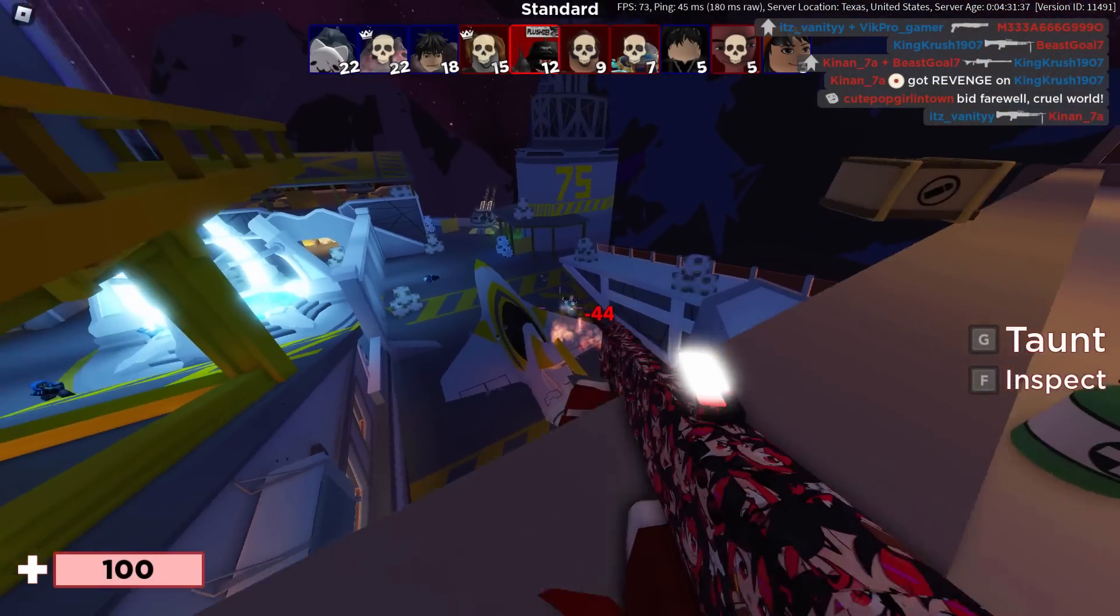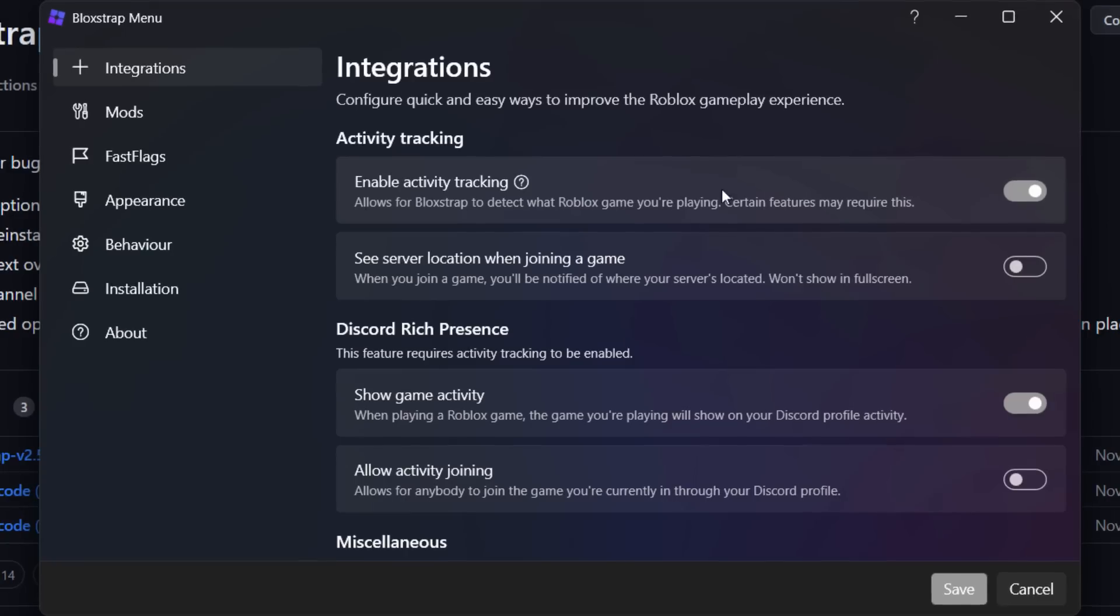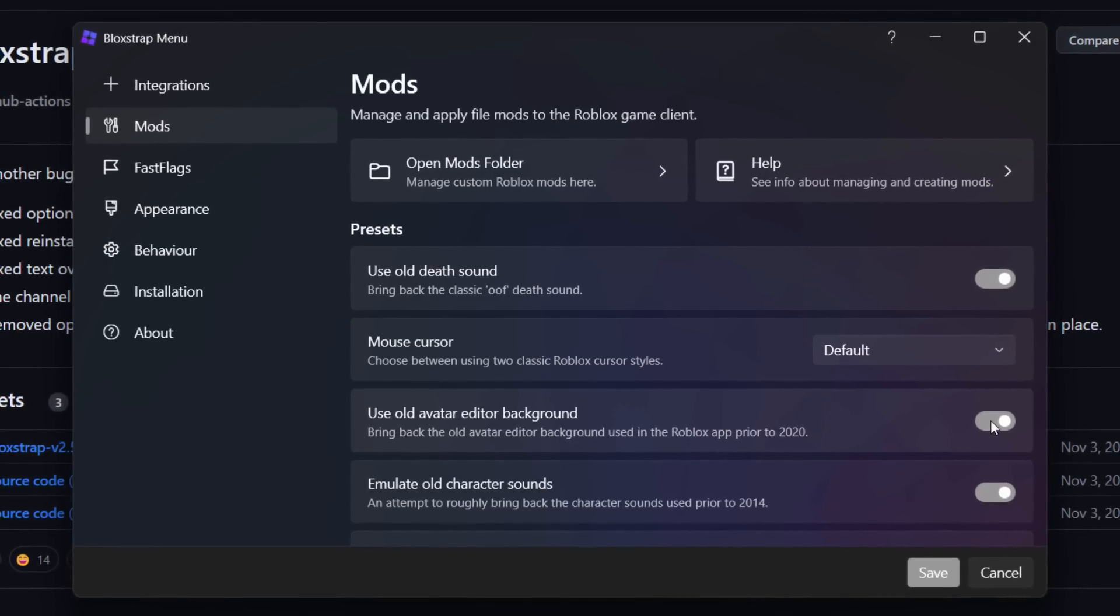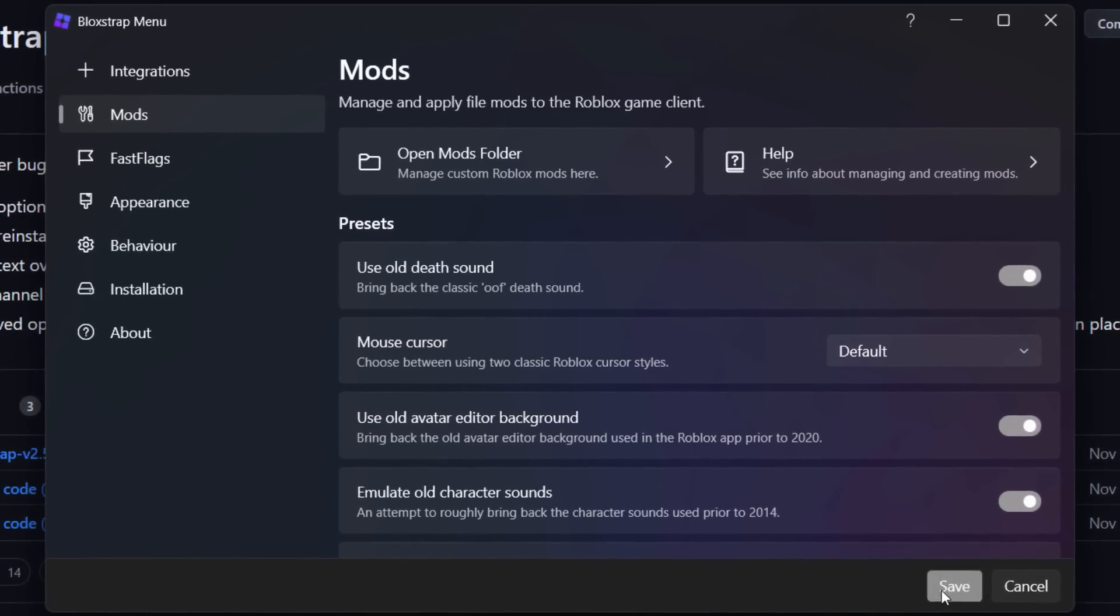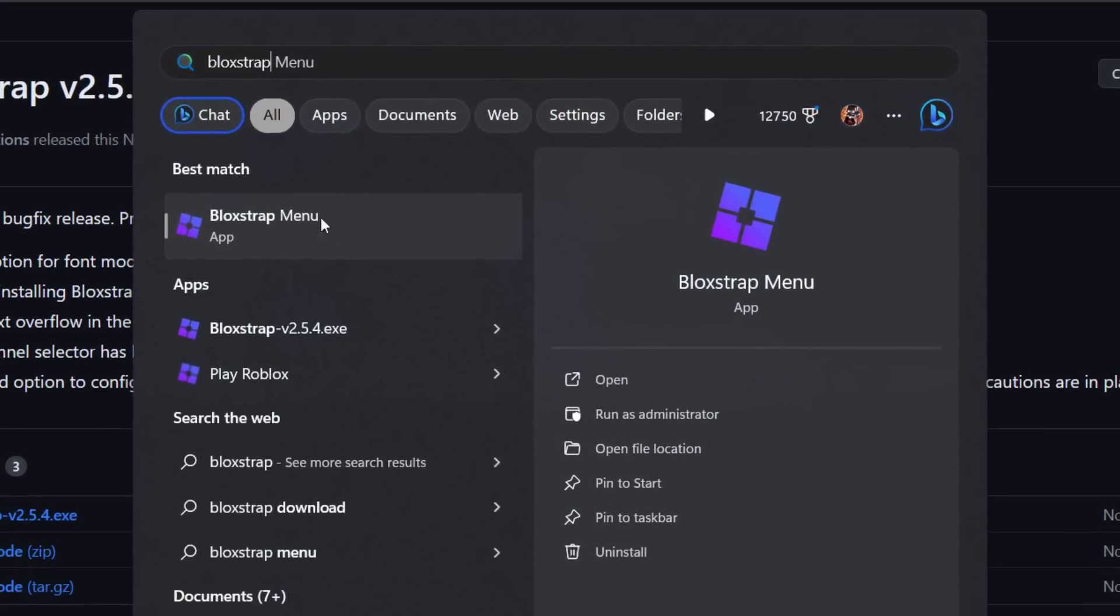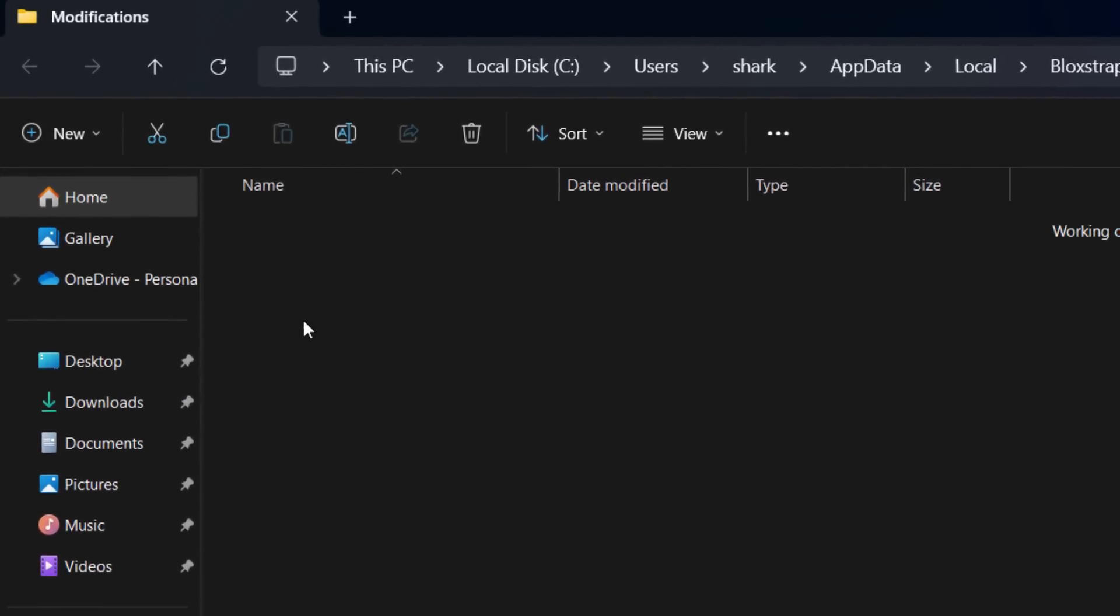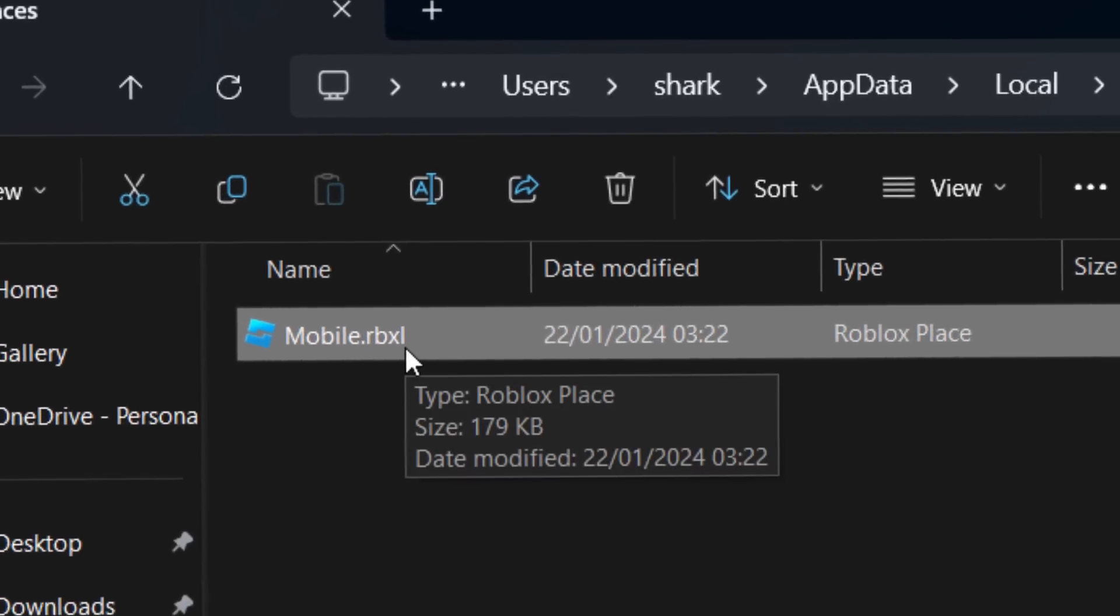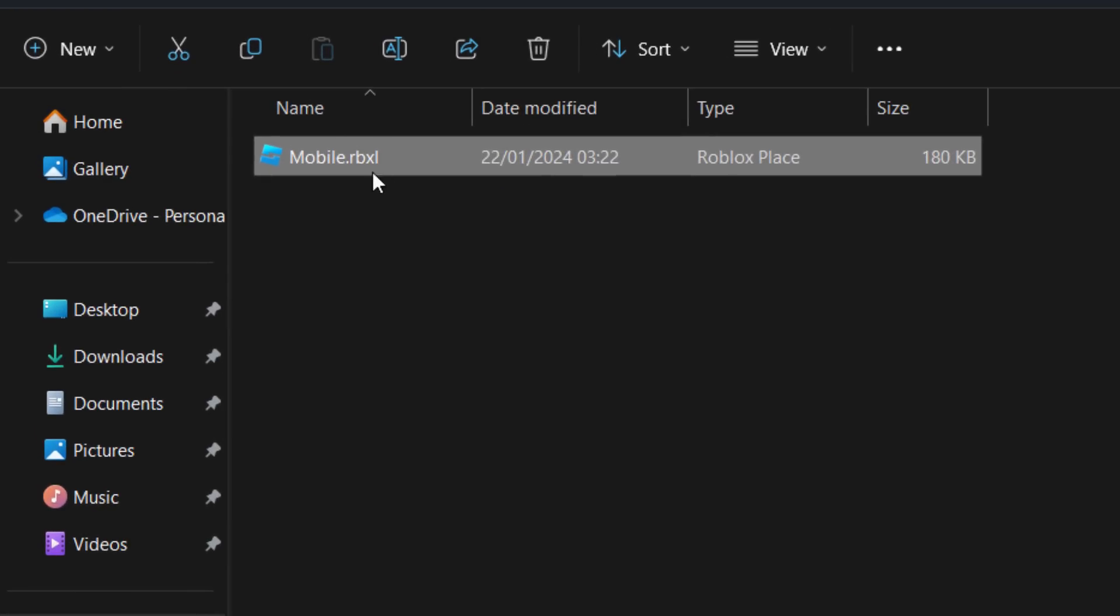We're going to start this video off by going down to the search and you want to search for the Blockstrap menu. It's already popped up for me, so we're going to open this. Next, you want to go into mods, you want to go to use old avatar editor background and make sure to turn that on. It might say save for you, it might say install. If it says install, it means you've never used this before and that's fine. We're just going to save it, and then the Blockstrap menu is going to close, so we need to open it again. Type in Blockstrap menu, go and open this, and once it pops up you want to go into mods and you want to go to open mods folder.